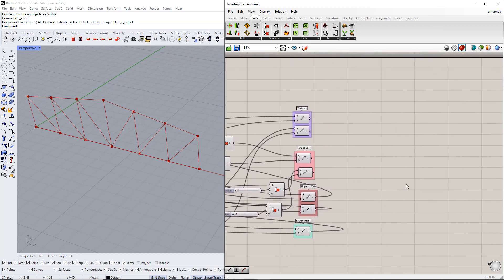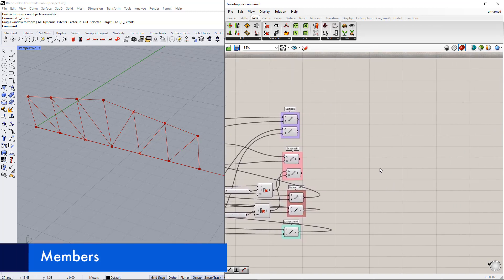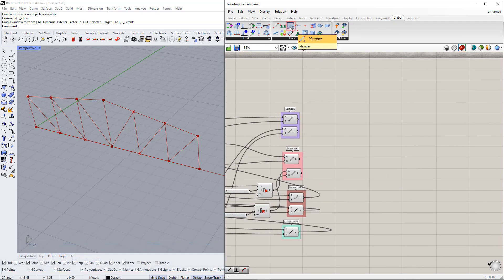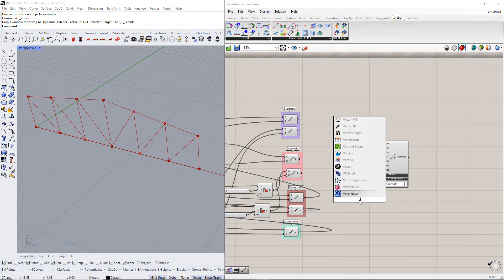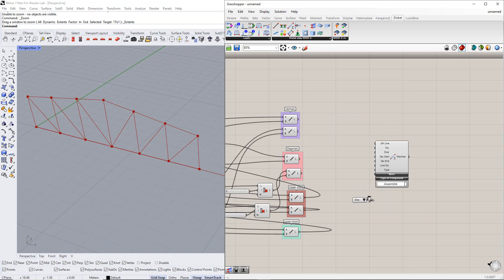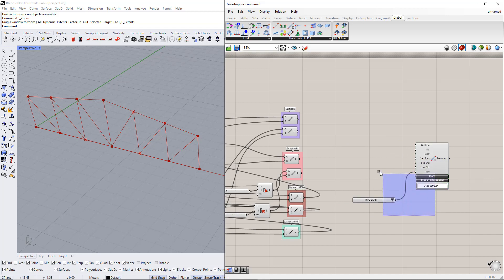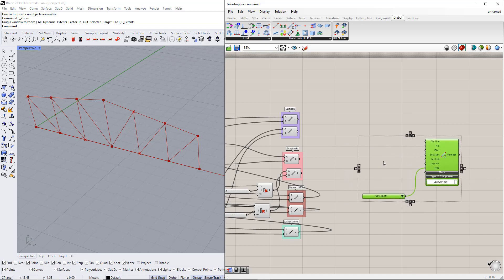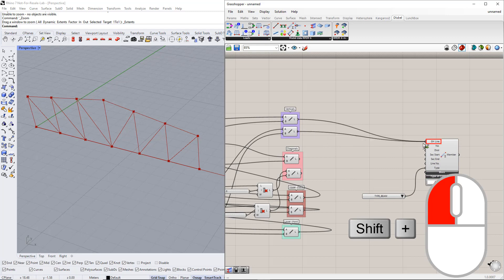In the next part, we create members for these lines. We insert this component from the Dlubal tab. We also need to define the member type using the Value List command. For this example, we select the Beam type. After this, we connect the line components to the Grasshopper line input in the member component.